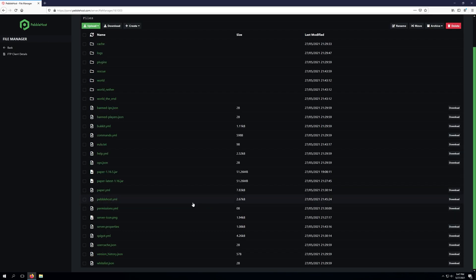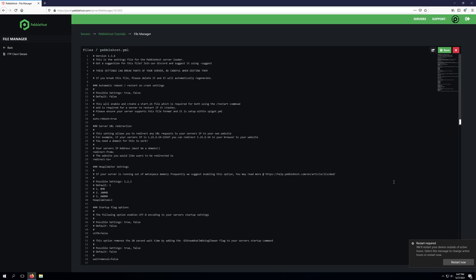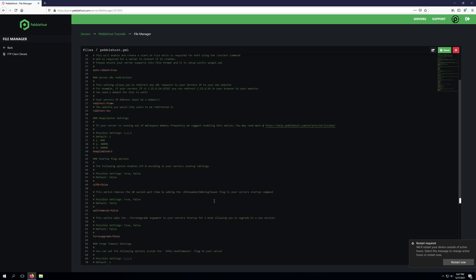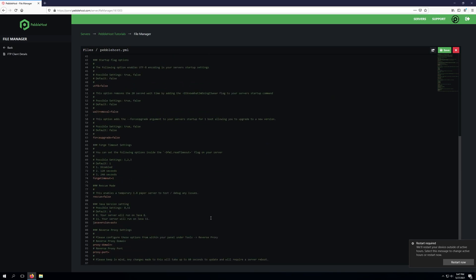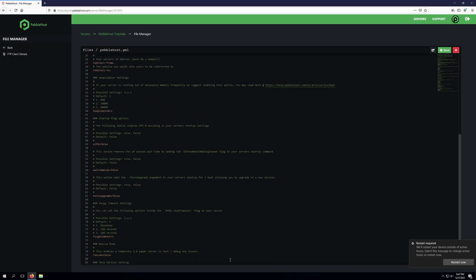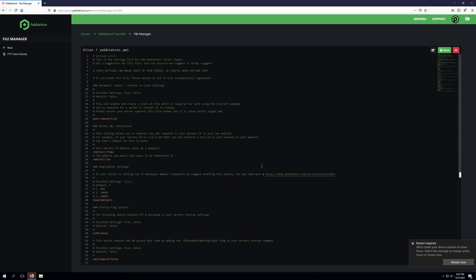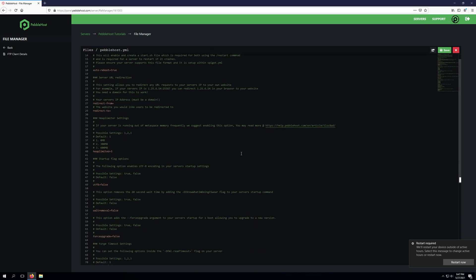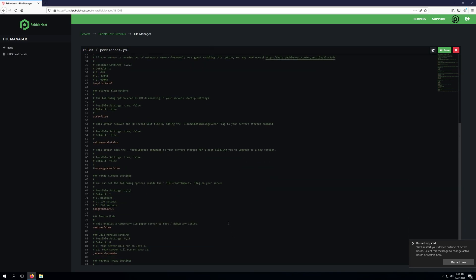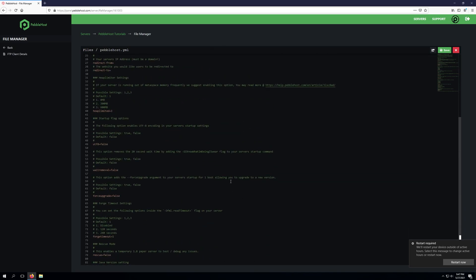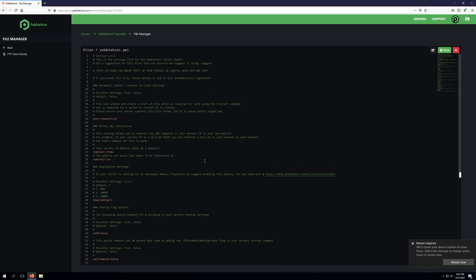One other thing to note is the pebblehost loader settings are actually stored within the pebblehost.yml file here. If we open this up in the file manager you can see that all of these settings are configurable right here. So if you're editing your server from an FTP client or anything like that you can actually change all of the settings directly from this file as well but you still will need to either start or restart your server to apply those changes.